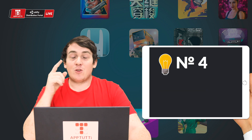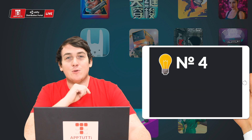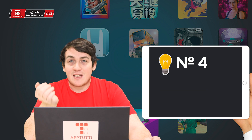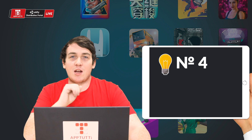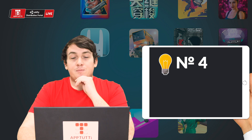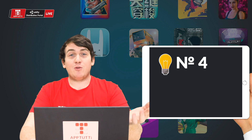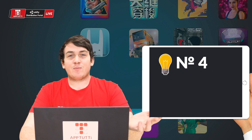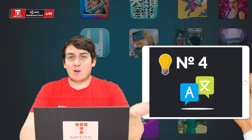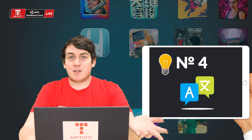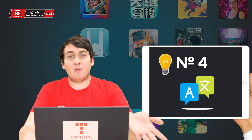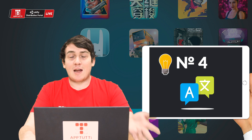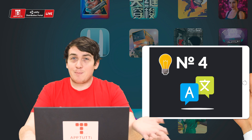Number four: your app title is not in simplified Chinese. Simply translate your app title into simplified Chinese and resubmit.